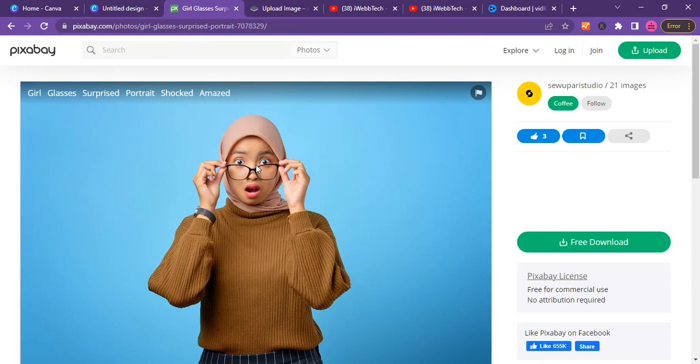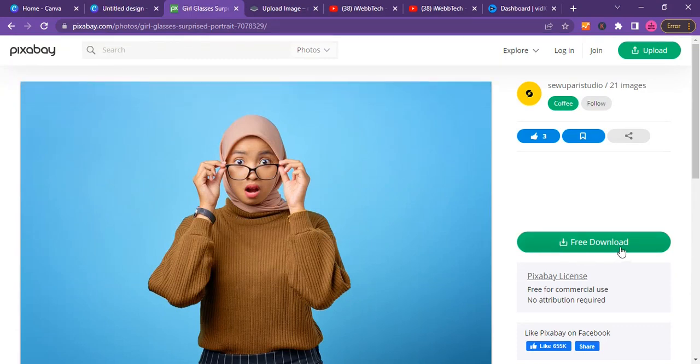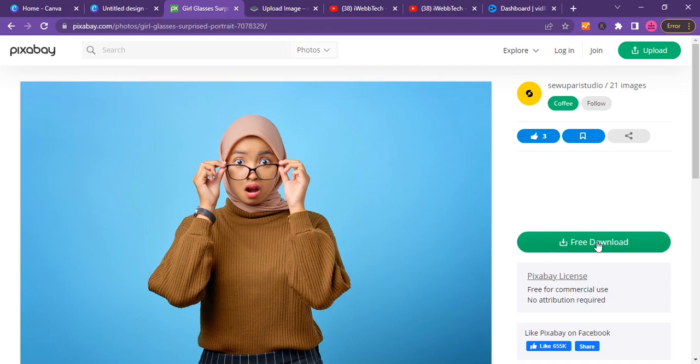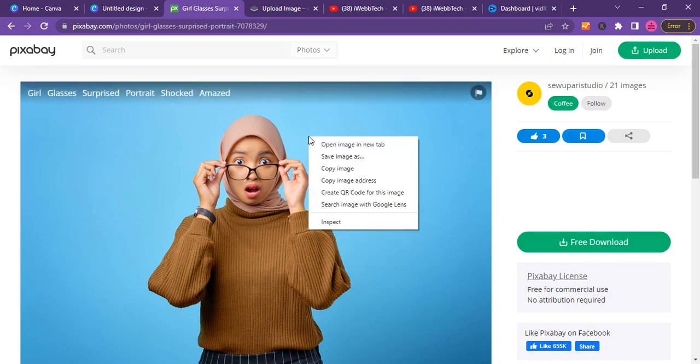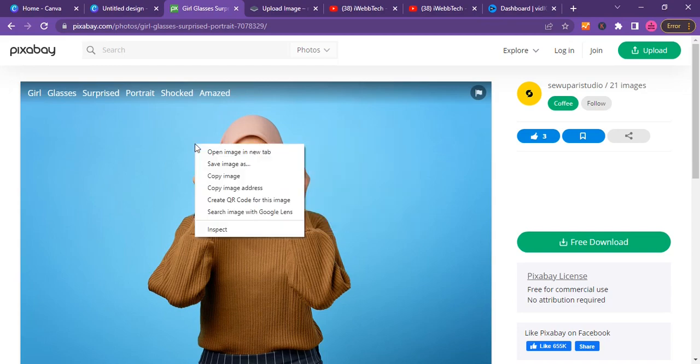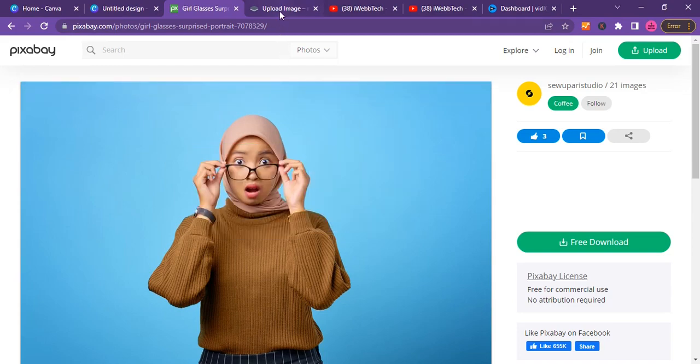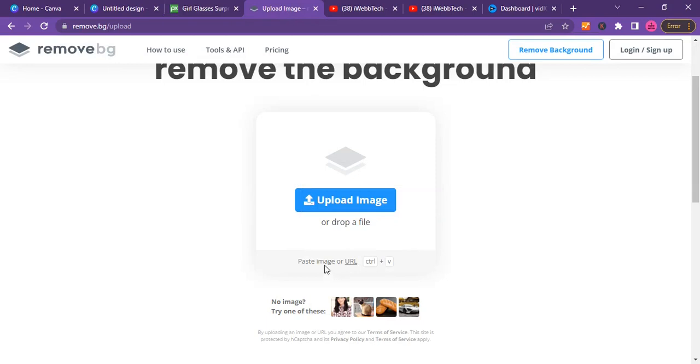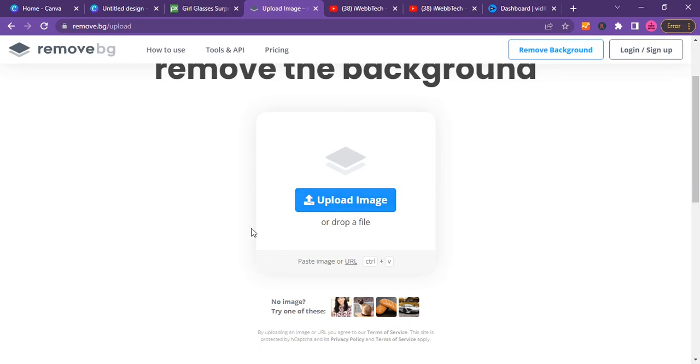All I have to do is download this image here. I can click on here that says free download and download this image to my system, or I can also copy this. Just right click on this image and copy the image address. Then come over to remove.bg. If you downloaded the image to your system, all you have to do is click on upload image and then choose the image from your system or from your computer. I can also drag and drop it directly to here.